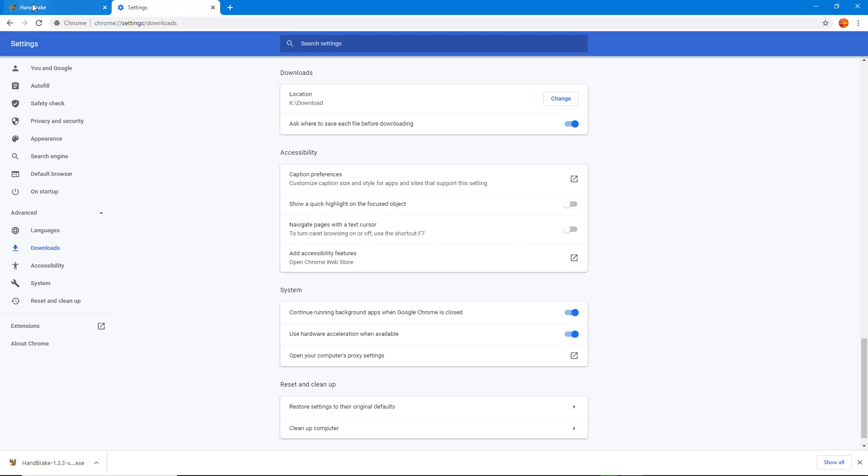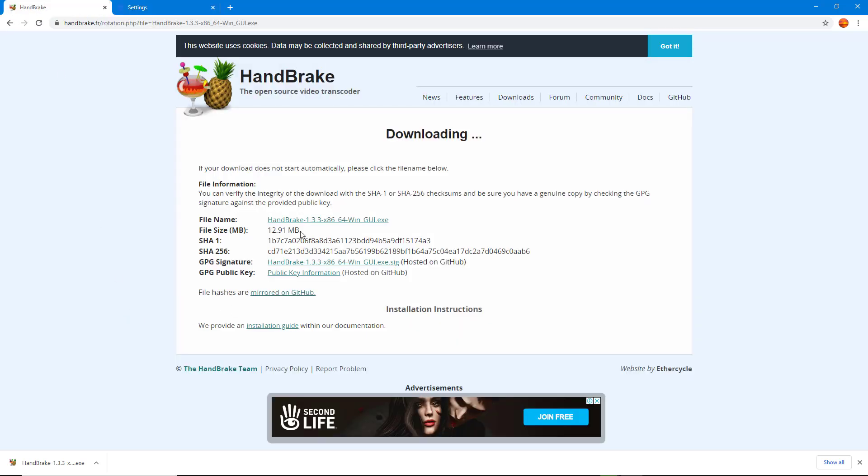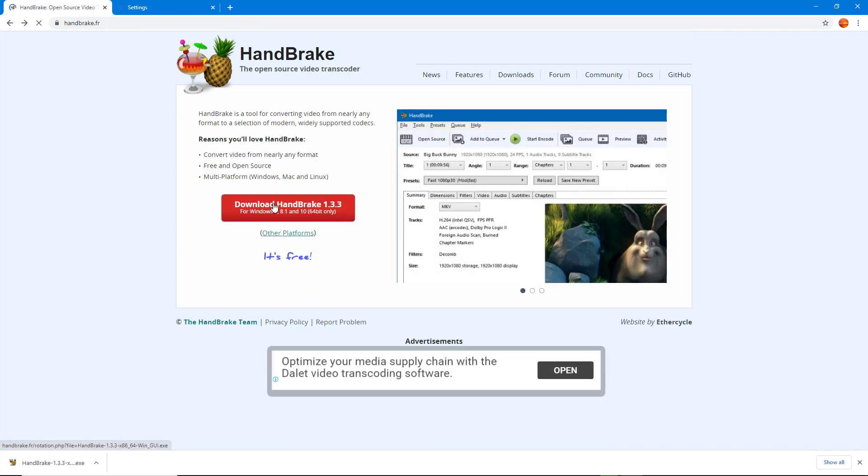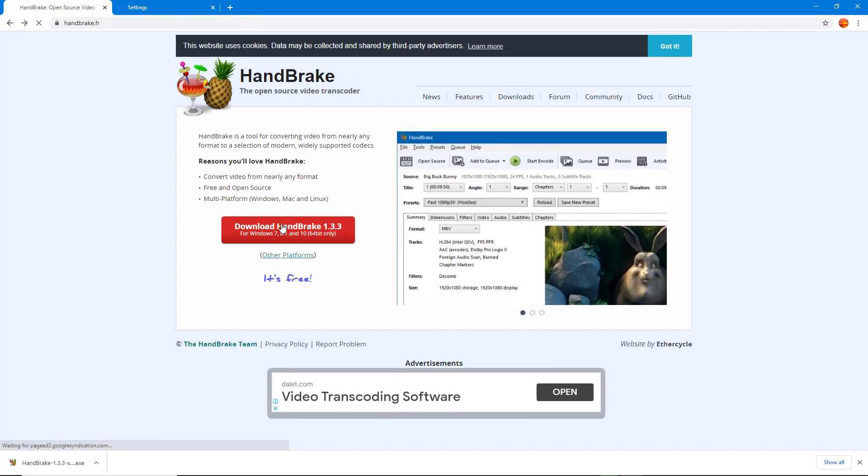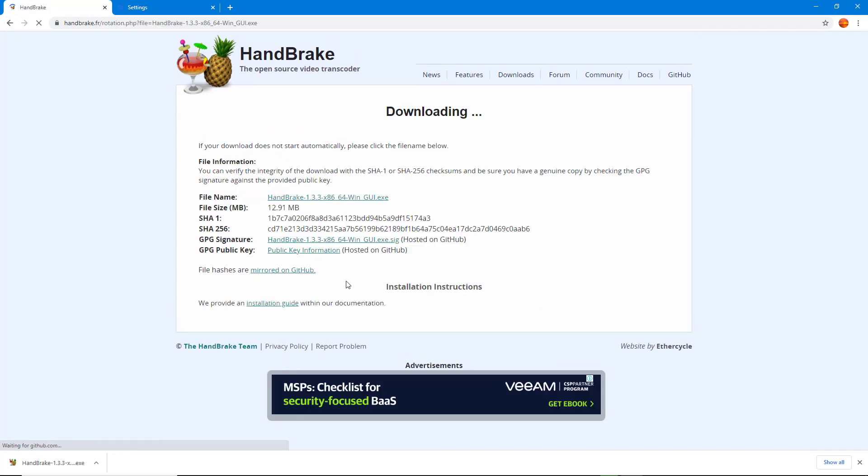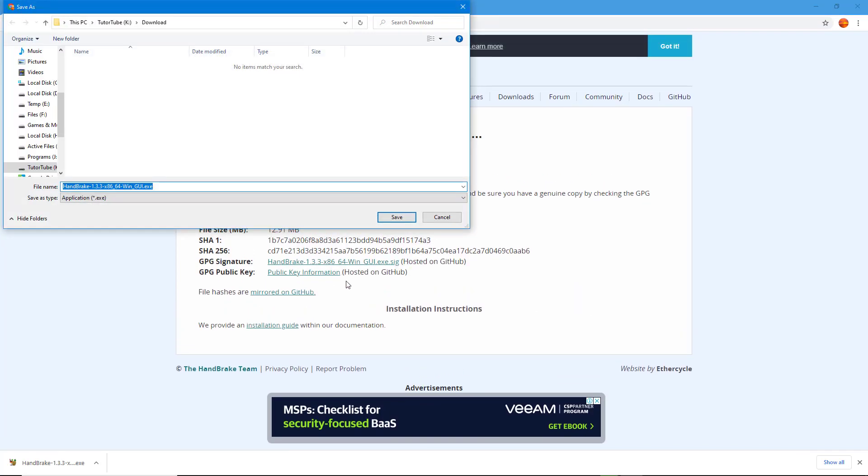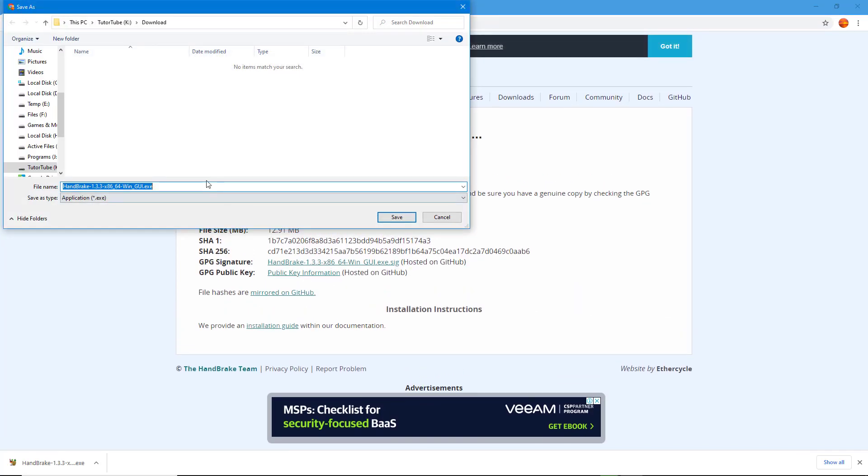If I go back and click on Download HandBrake, it asks me where I want to save it. You can see the default location is the K drive in the Download folder. But if I want to save it in the TutuTube drive root directory, I can click Save,